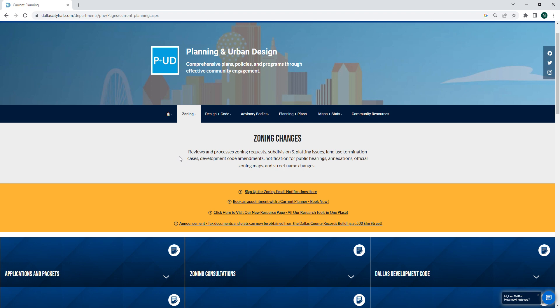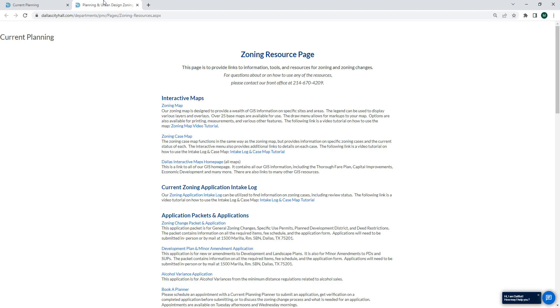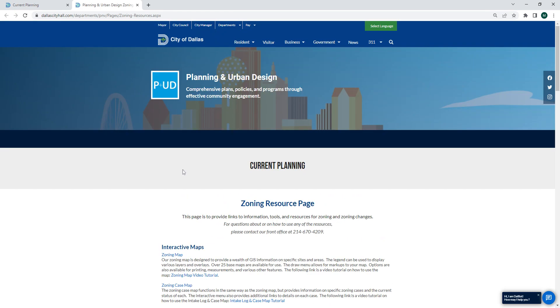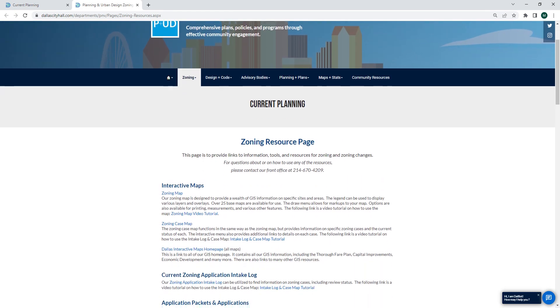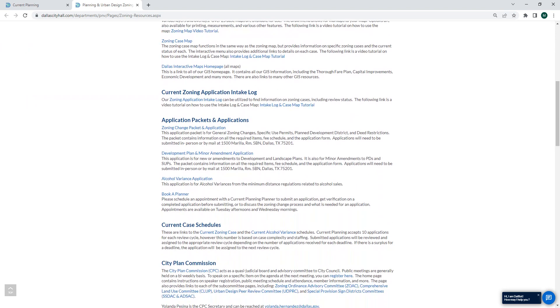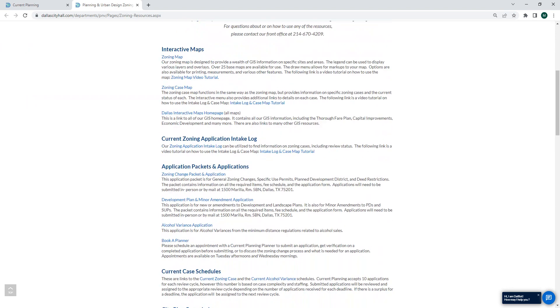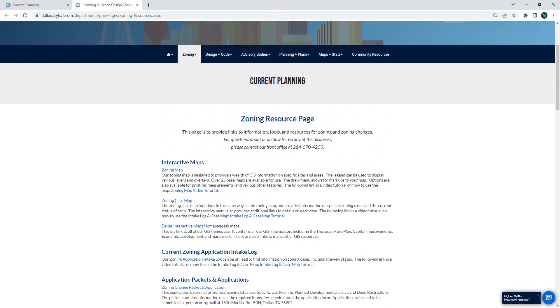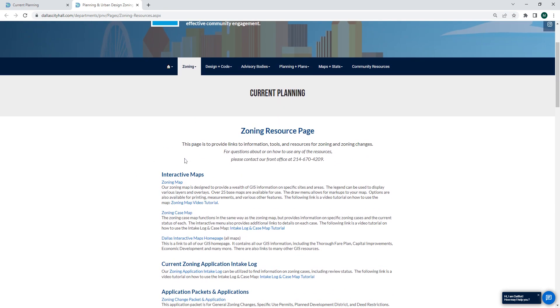We're here on the zoning changes page. I'm going to click here to visit our new resource page. On the resource page there are a lot of resources in regards to zoning changes, but we're going to start with the zoning map under Interactive Maps.